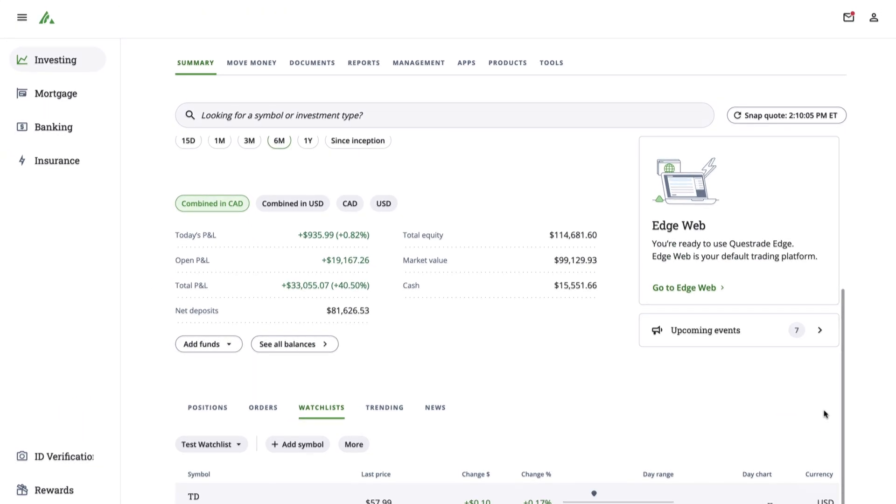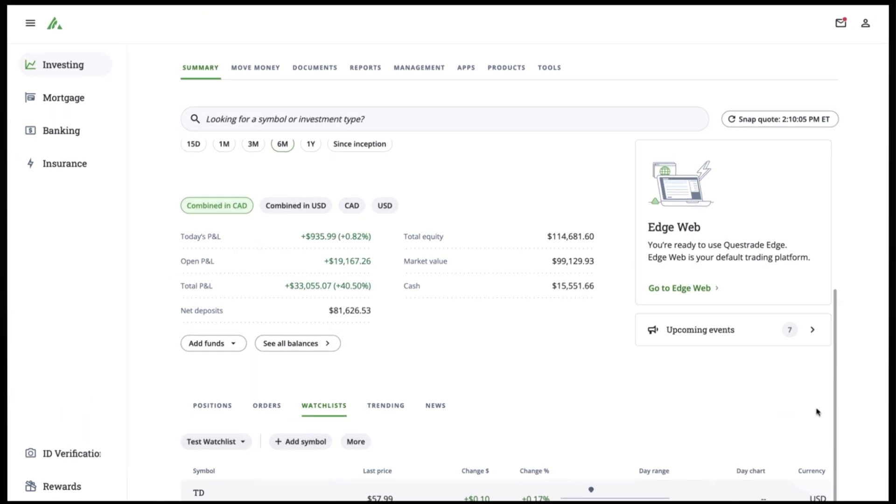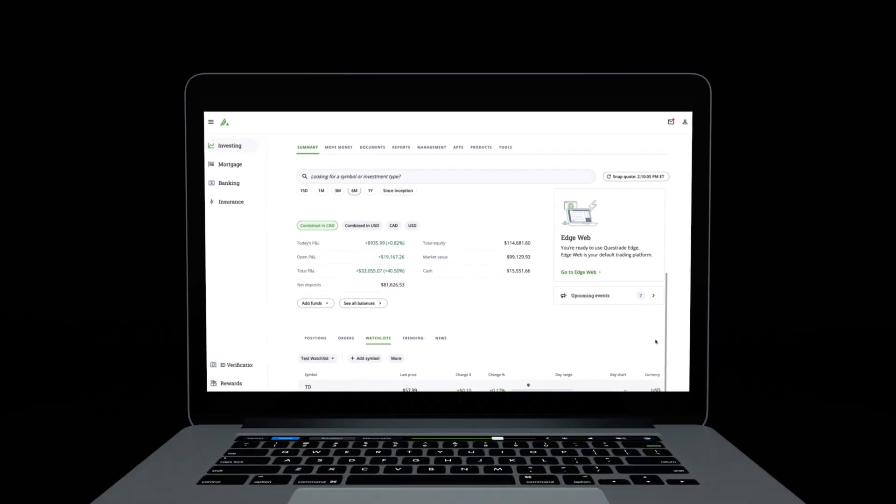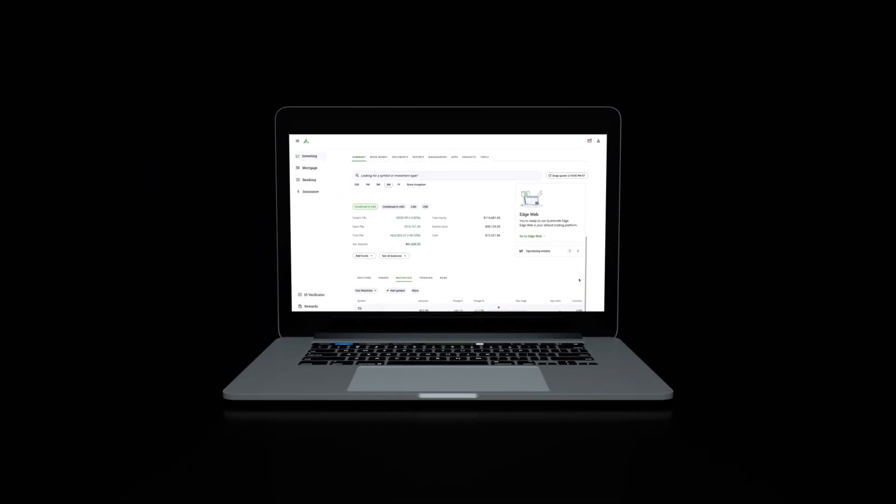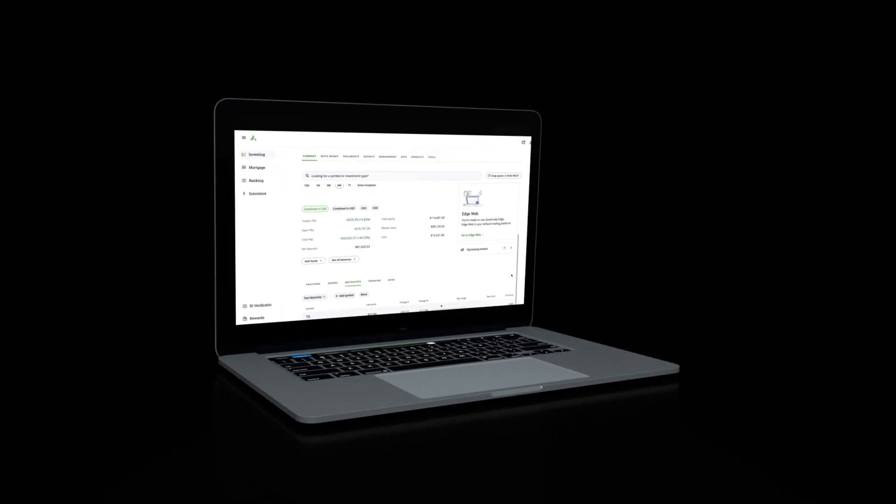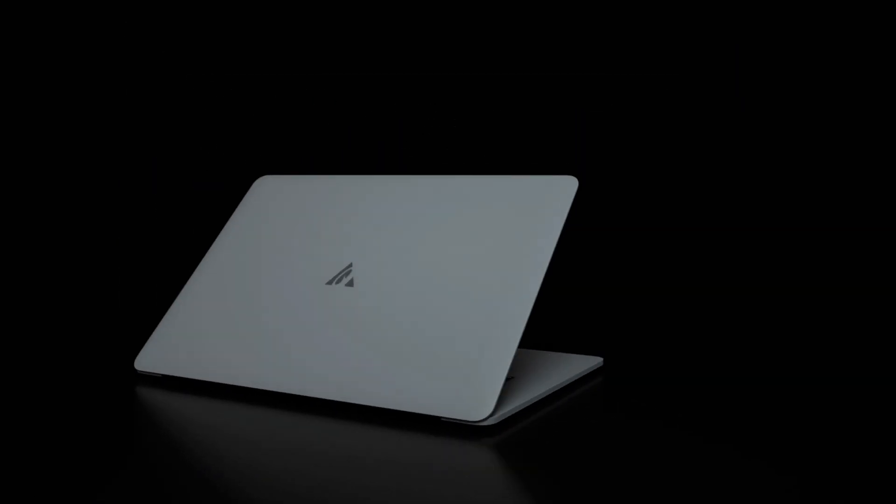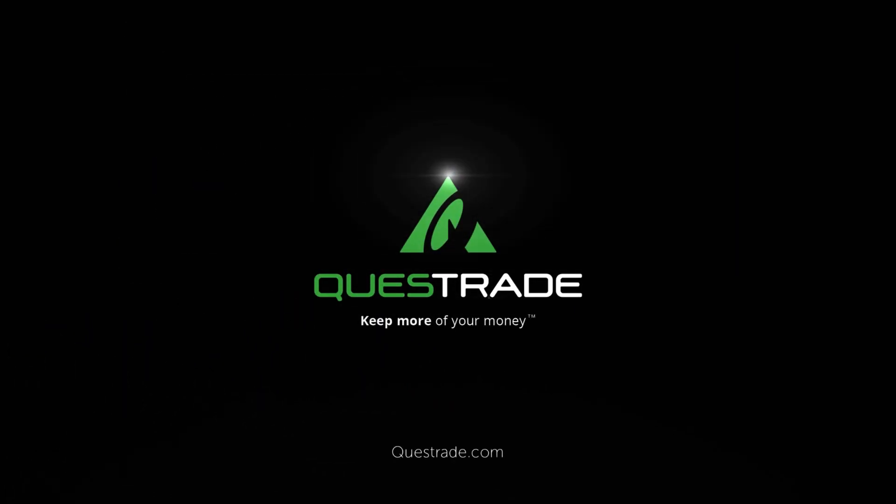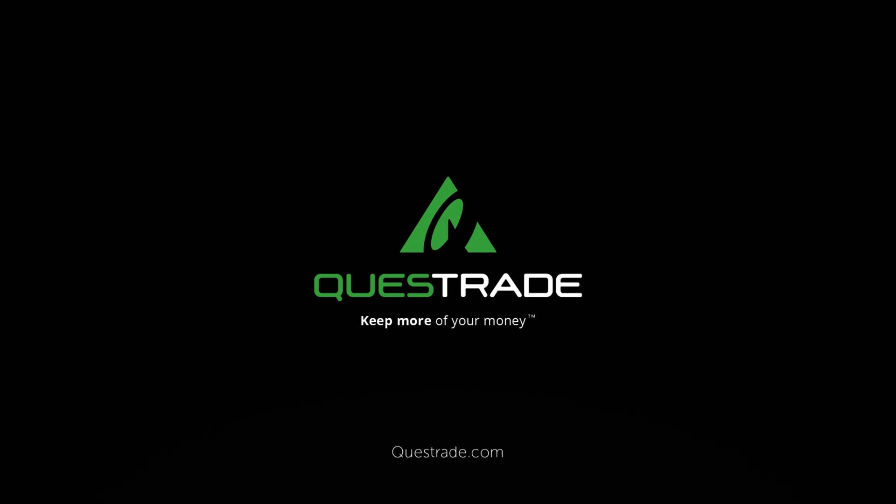We hope you found this video helpful. For more informative videos on how to navigate your Questrade account, please check out the other videos on our YouTube channel.